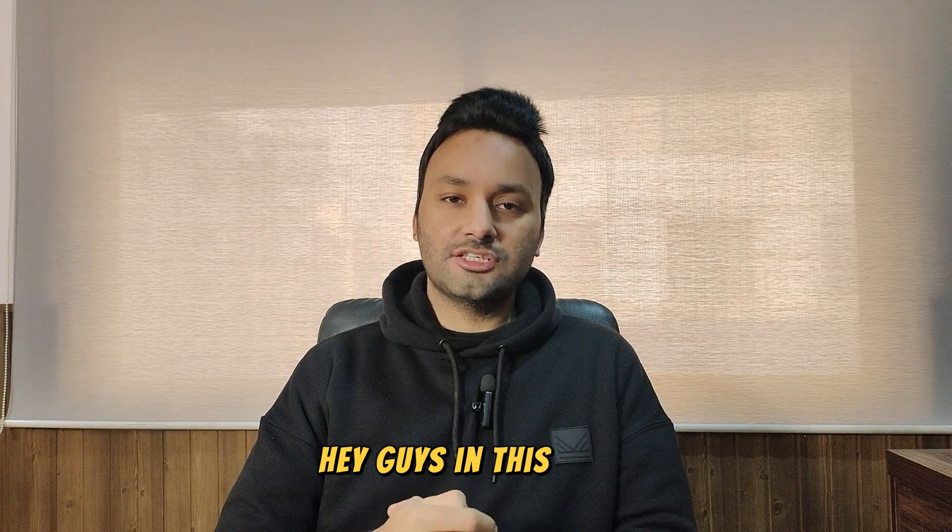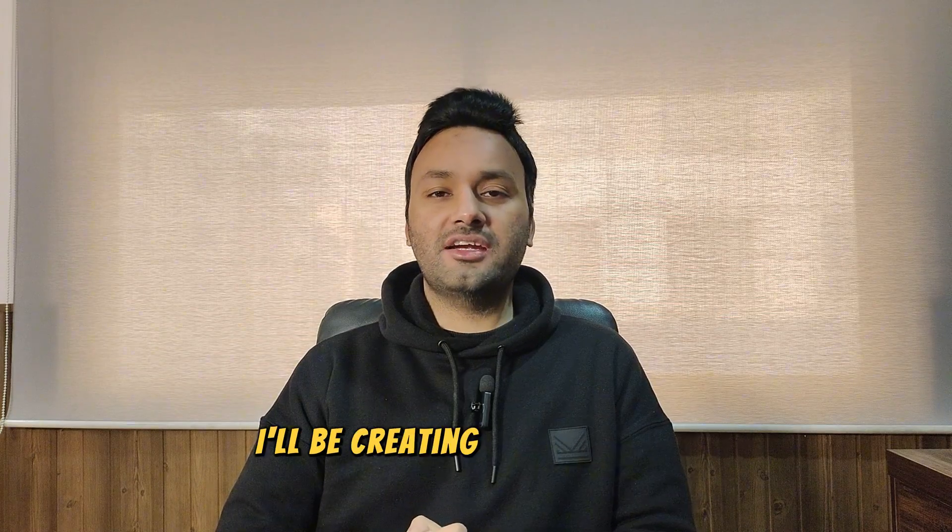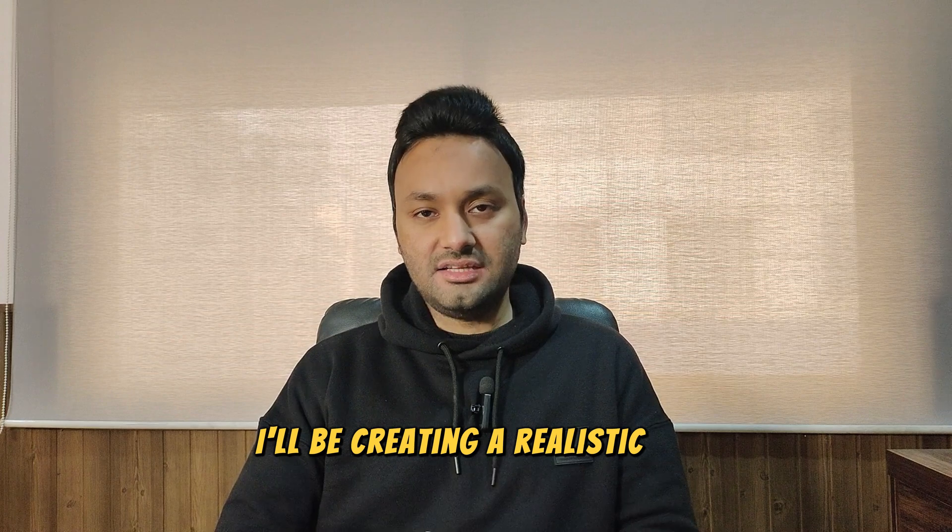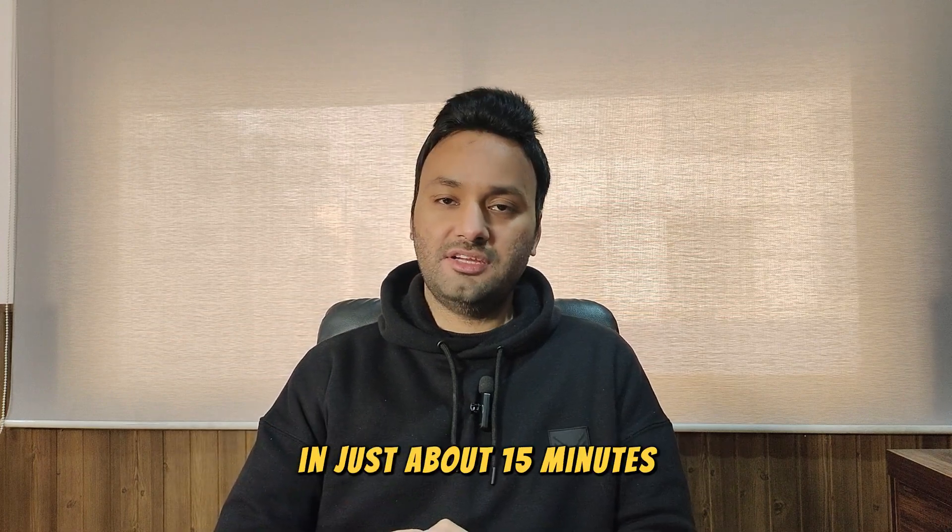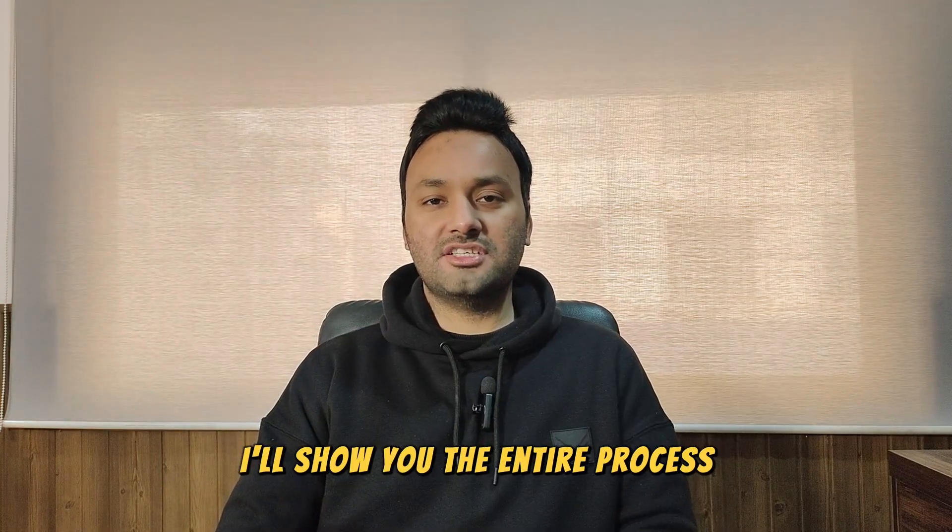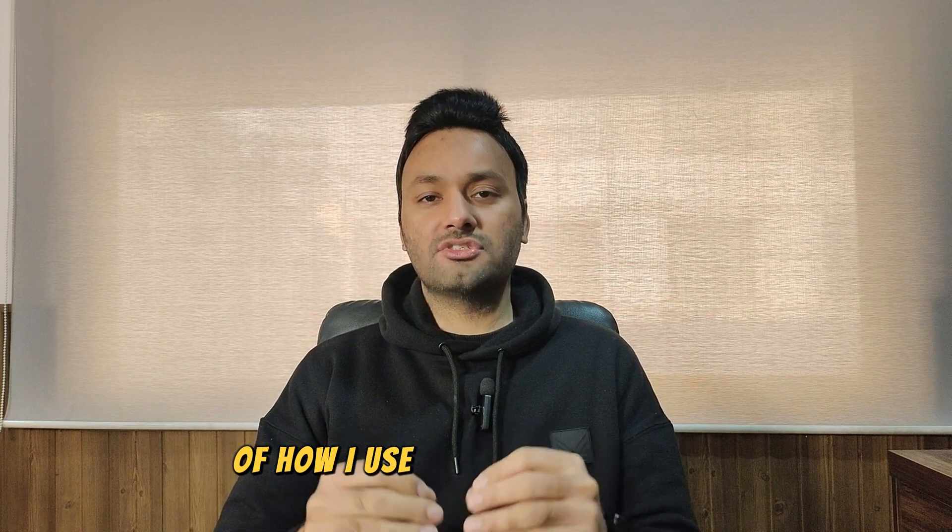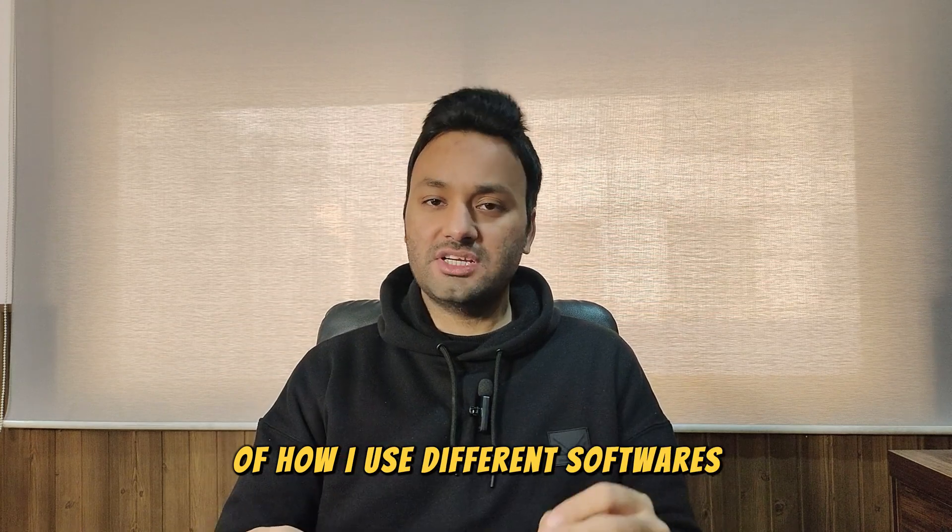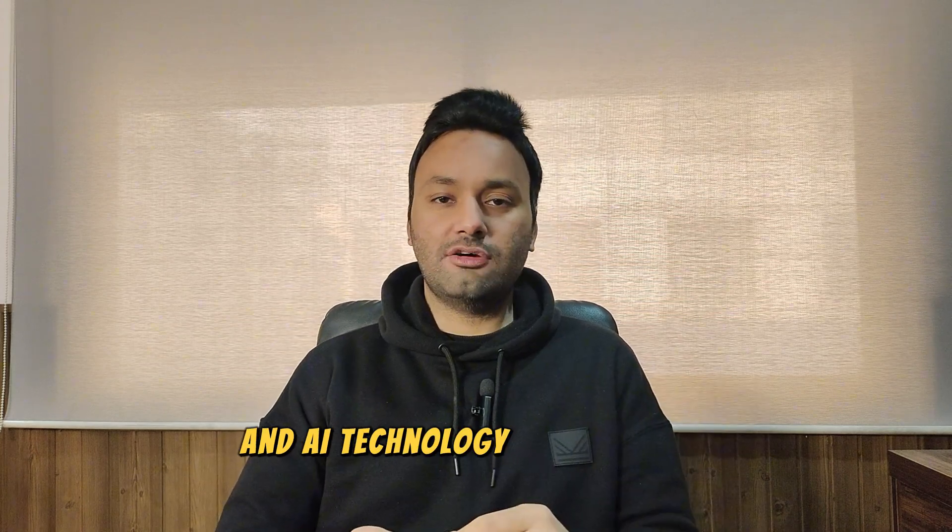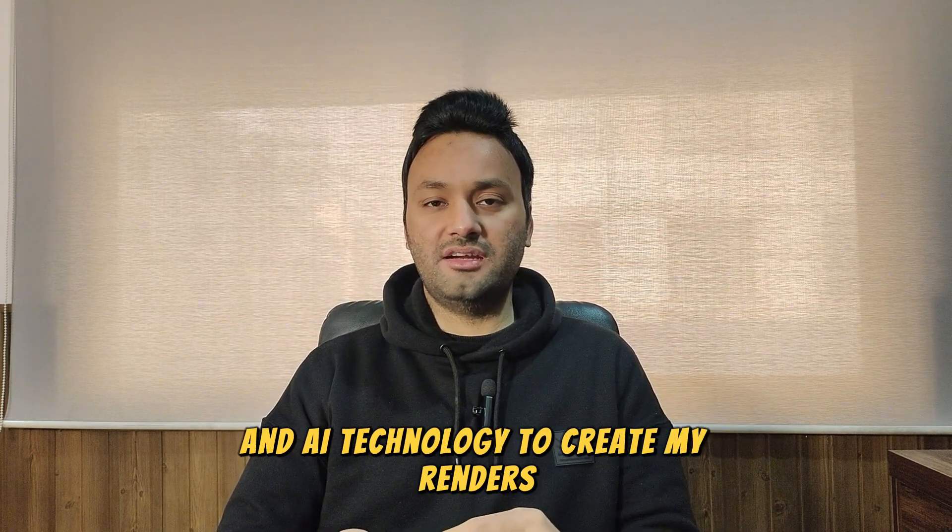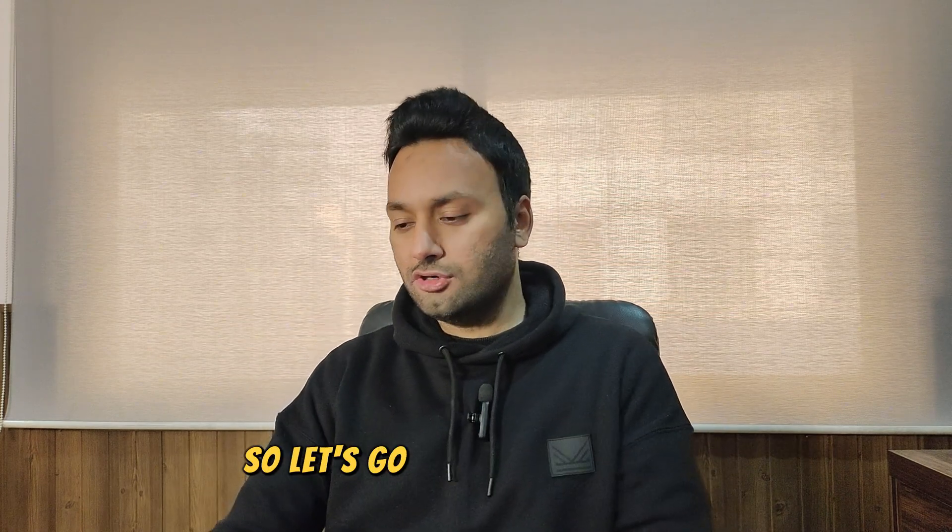Hey guys, in this video I'll be creating a realistic 3D render in just about 15 minutes. I'll show you the entire process of how I use different softwares and AI technology to create my renders. So let's go to my laptop screen.